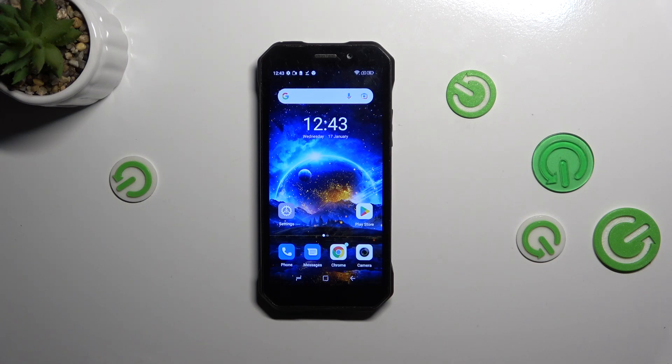Hi everyone, in front of me I've got the Doji S61 Pro and let me share with you how to change the video resolution on this device.